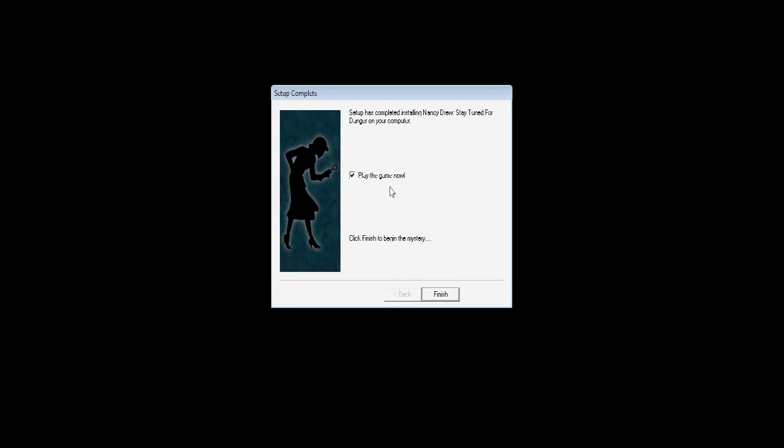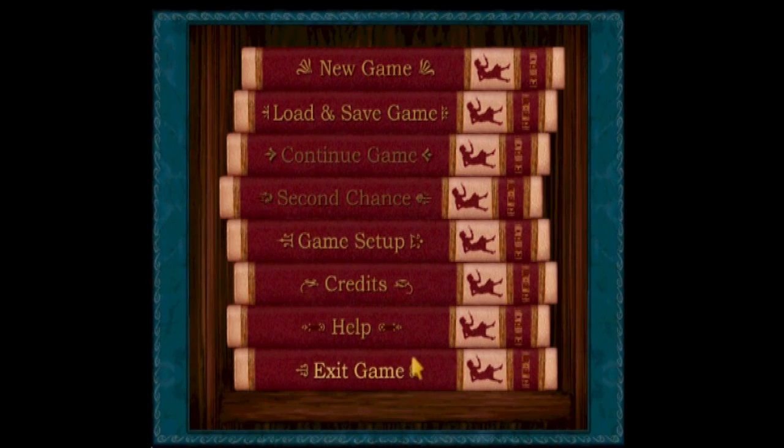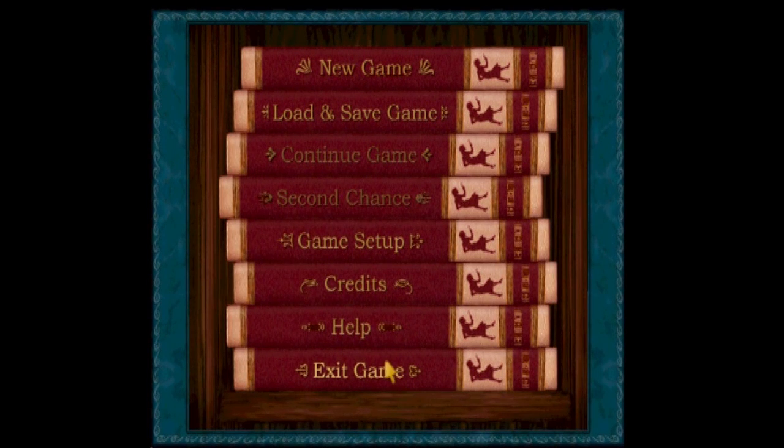The game will install. Mine went really fast. You can uncheck or leave that checkbox checked, play the game now, and then you can click Finish. Your game should start up right away if you left it checked. And there you have it.